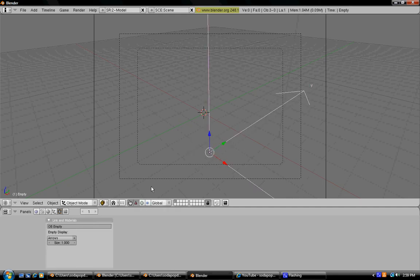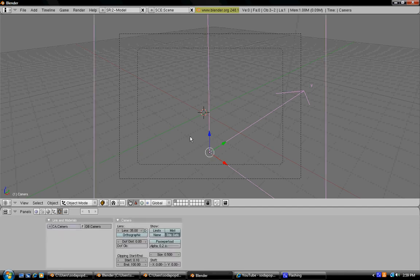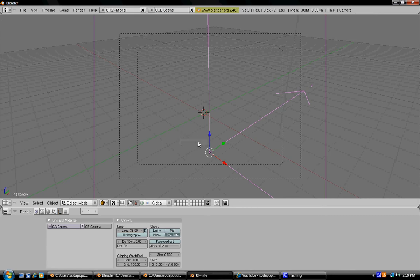Now you're going to want to make sure that you have that selected, and then you're going to want to Shift right-click on this little outer box. Then press Control+P and press Make Parent.